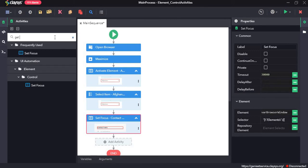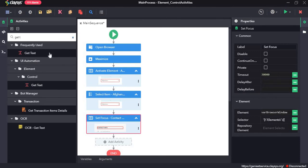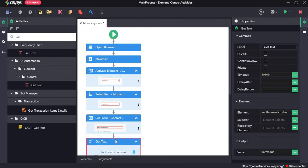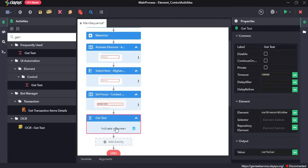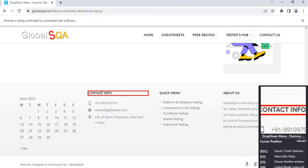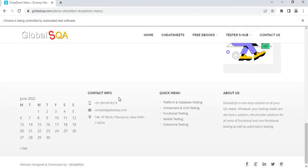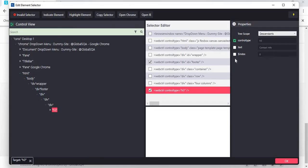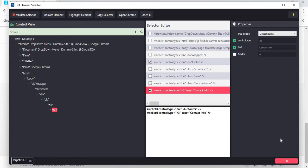We will use the get text activity to extract the text. Indicate on screen. Again the contact info. We can use the text attribute for the selector. Press OK.